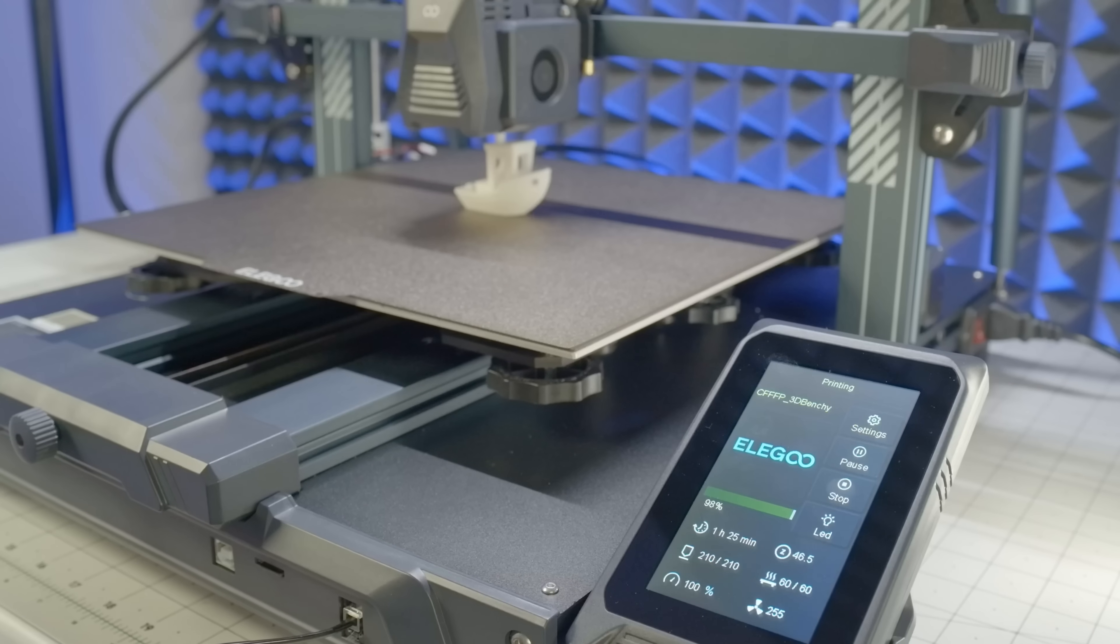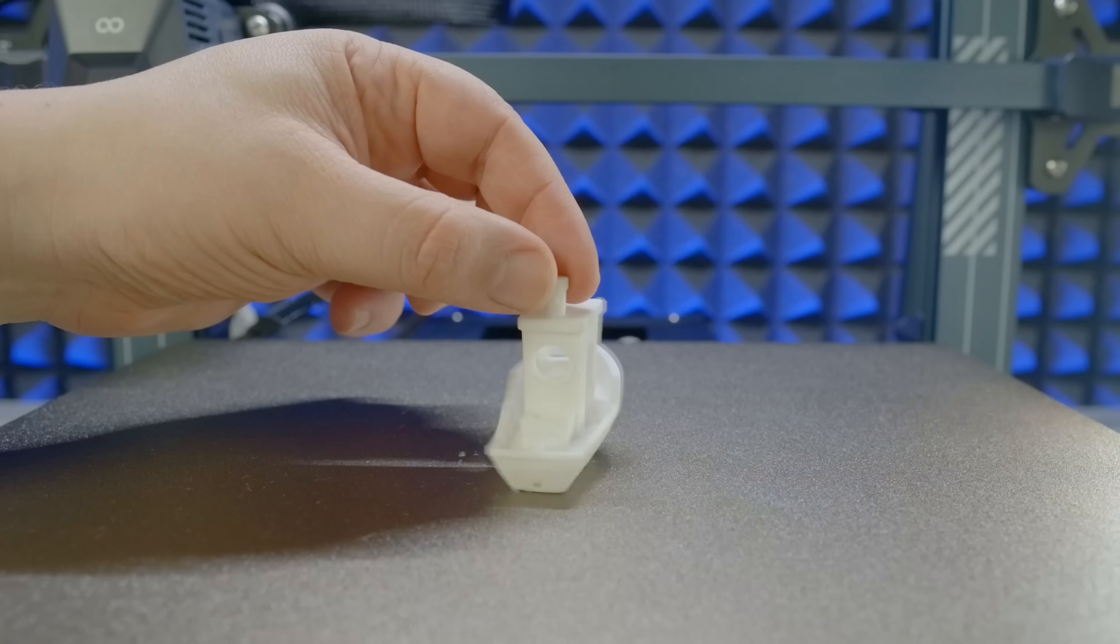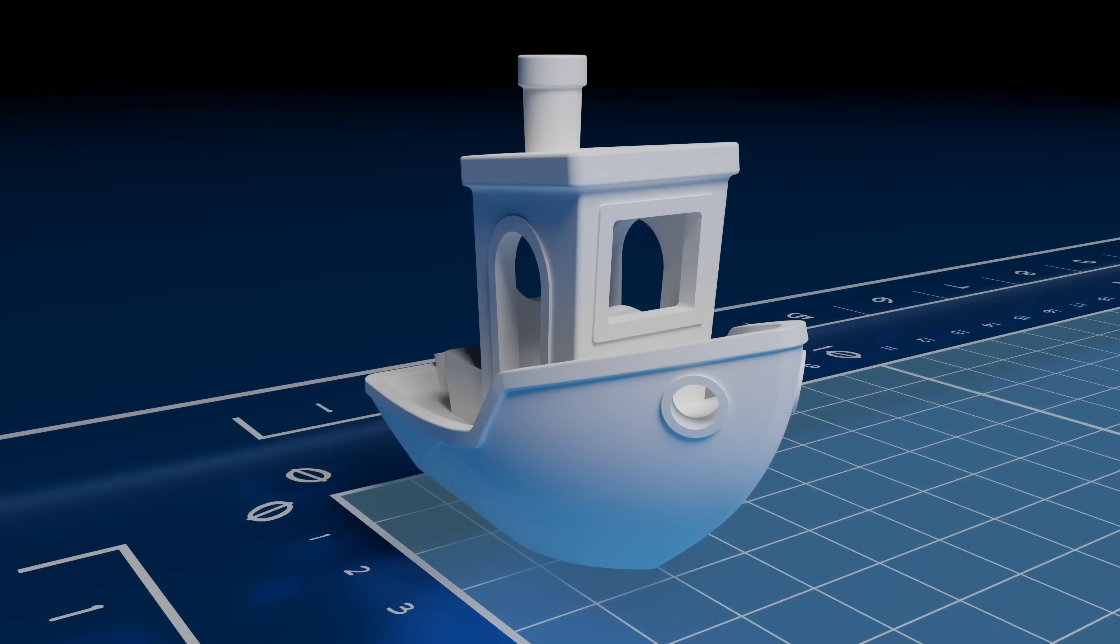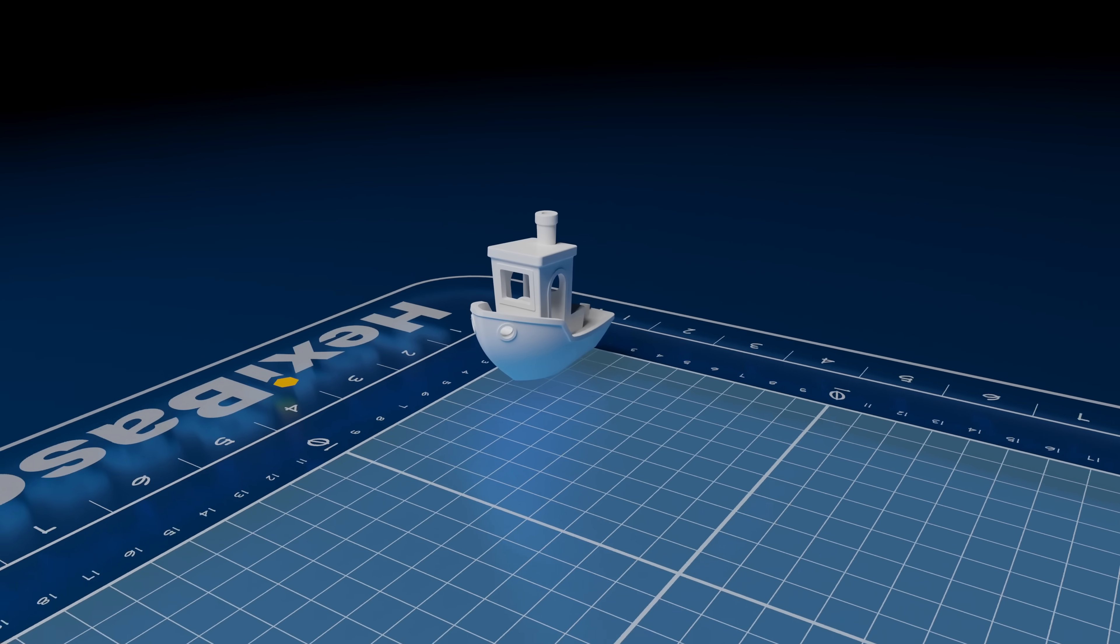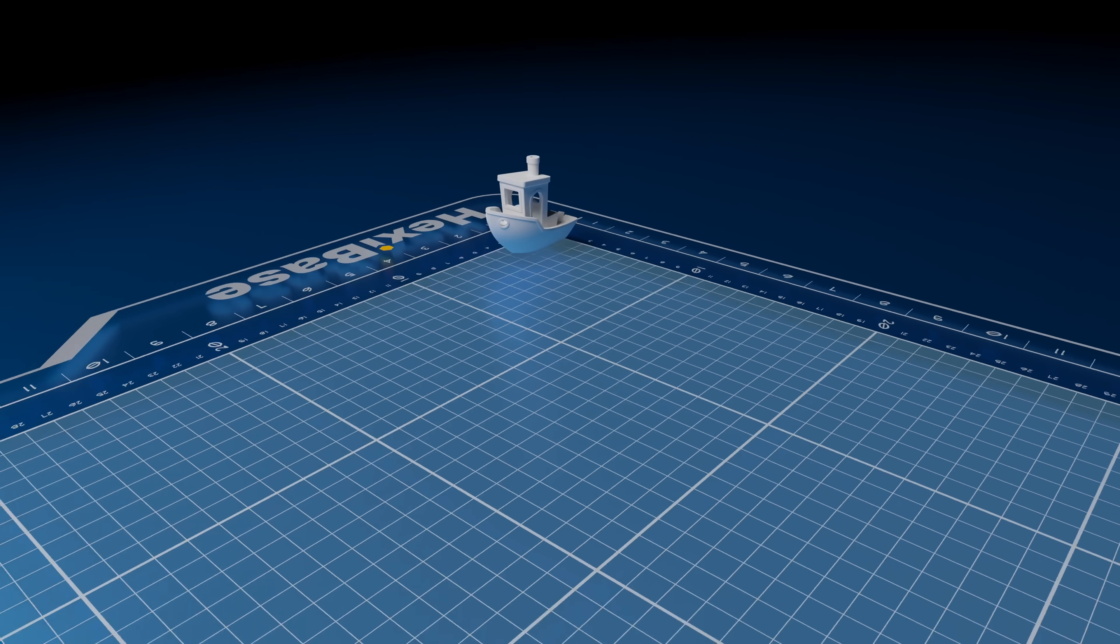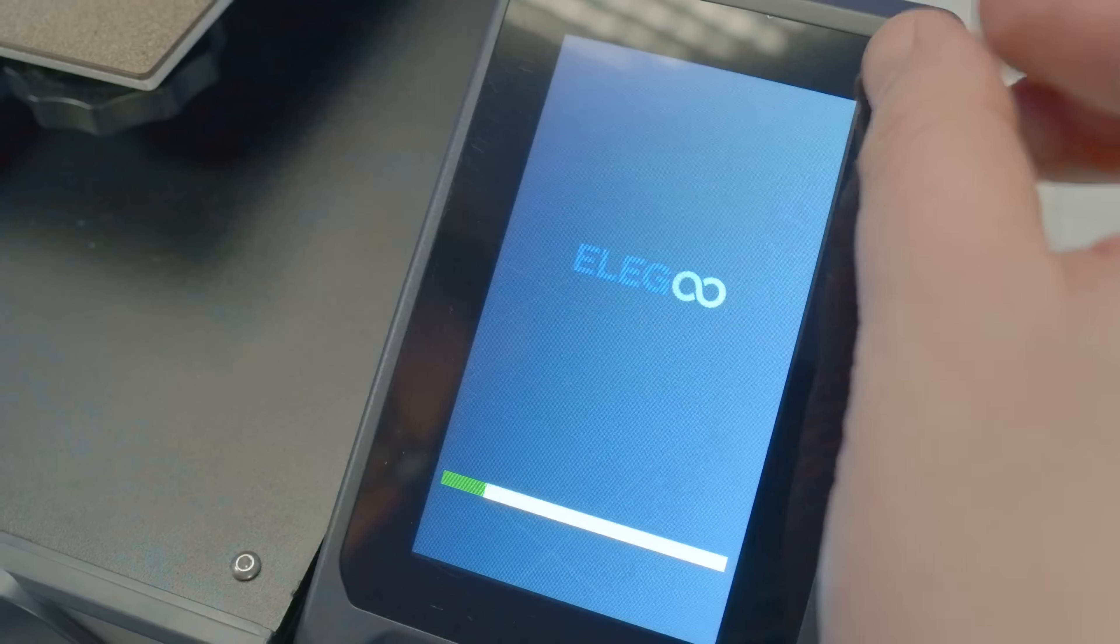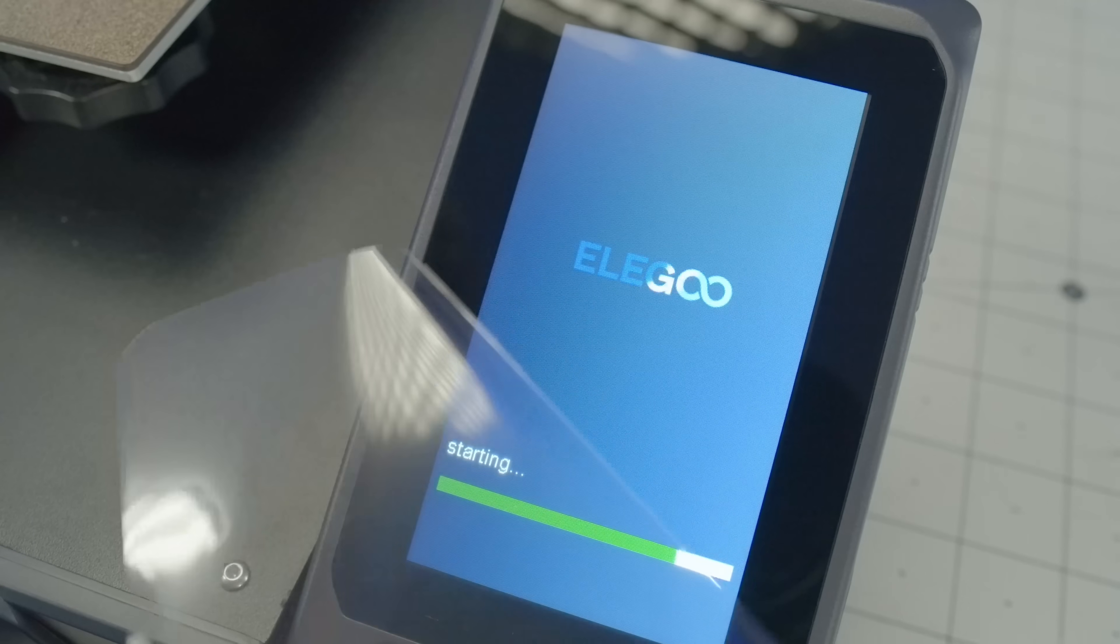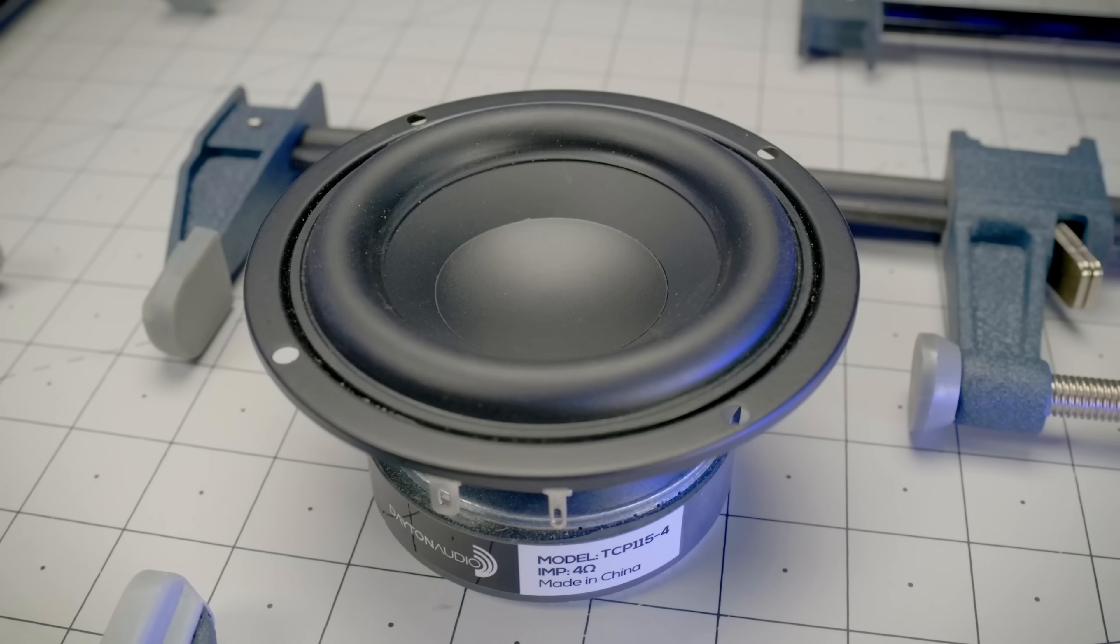Here's a Benchy printed with the included bundle of PLA and it looks really good, though this is only 18 square centimeters of the build plate with another 1071 available, so let's actually put this thing to the test with the feature project.